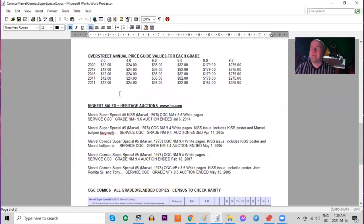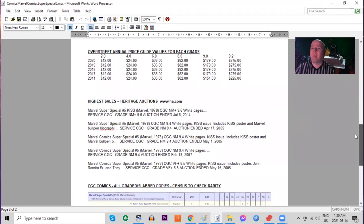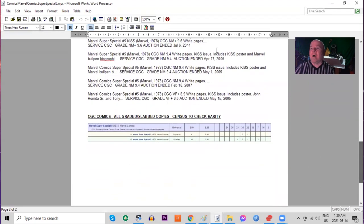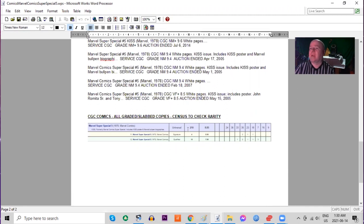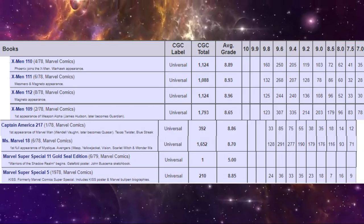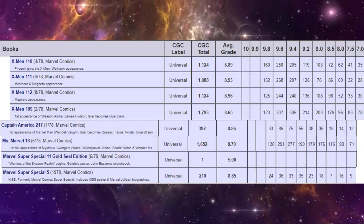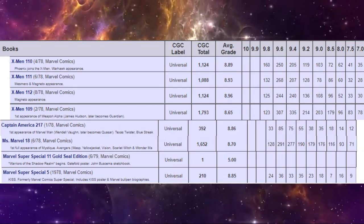In the Over Street price guide it's been expensive for a long time so you see it's been stalled for a while. In low grade no movement in the last decade. High grade has bumped up a bit but it's also sitting stalled for a while. On the census there are 210 copies graded in total including 24 9.8s. There is no UK price variant in this magazine. And so you can see generally compared to X-Men this is a lot harder to find even though technically the print run most likely was larger.